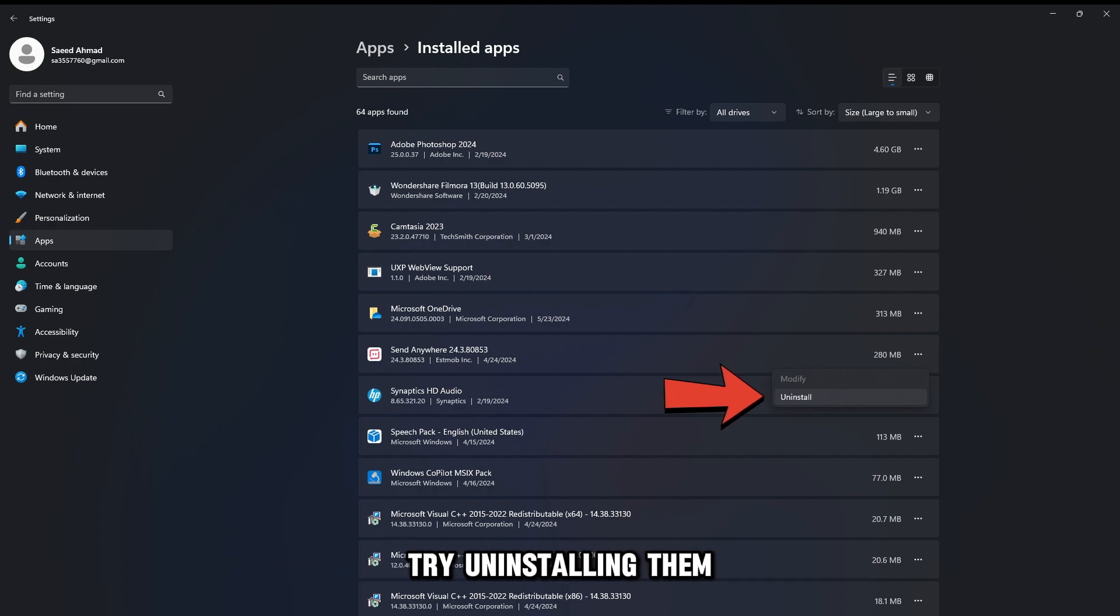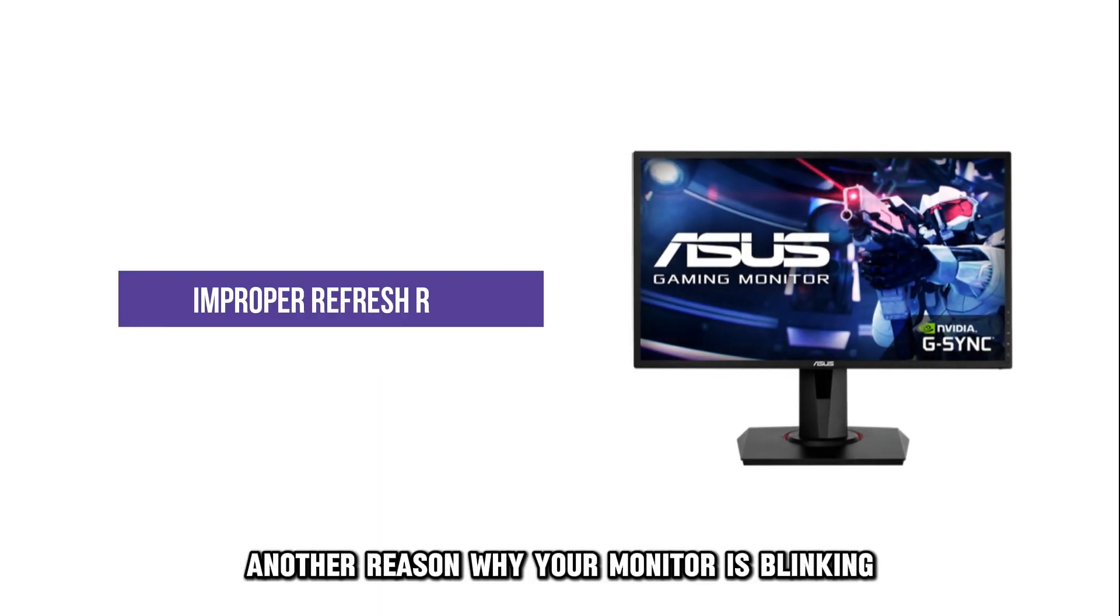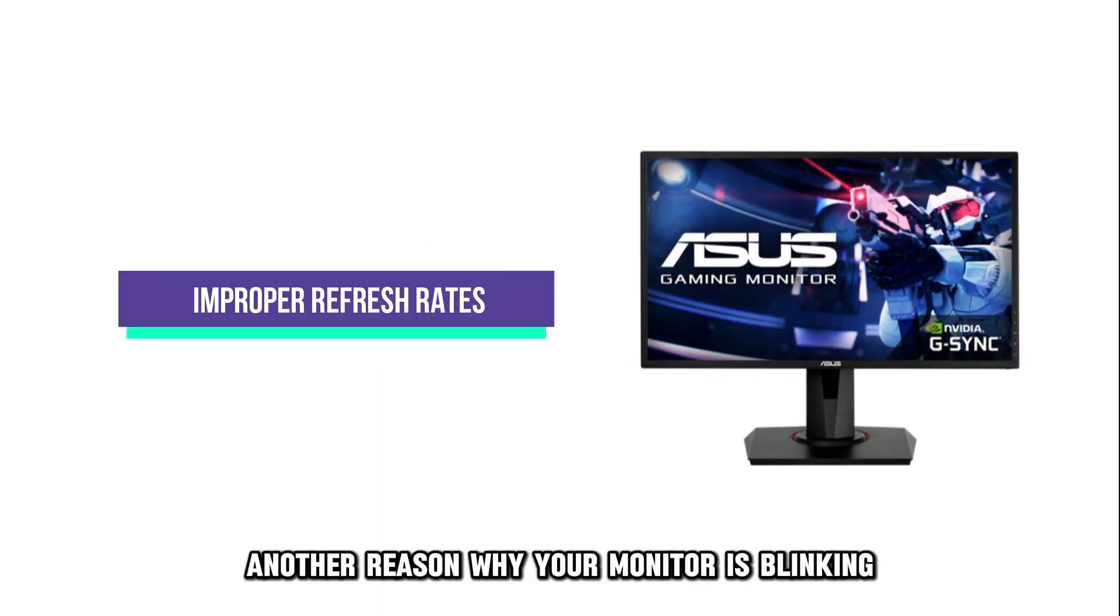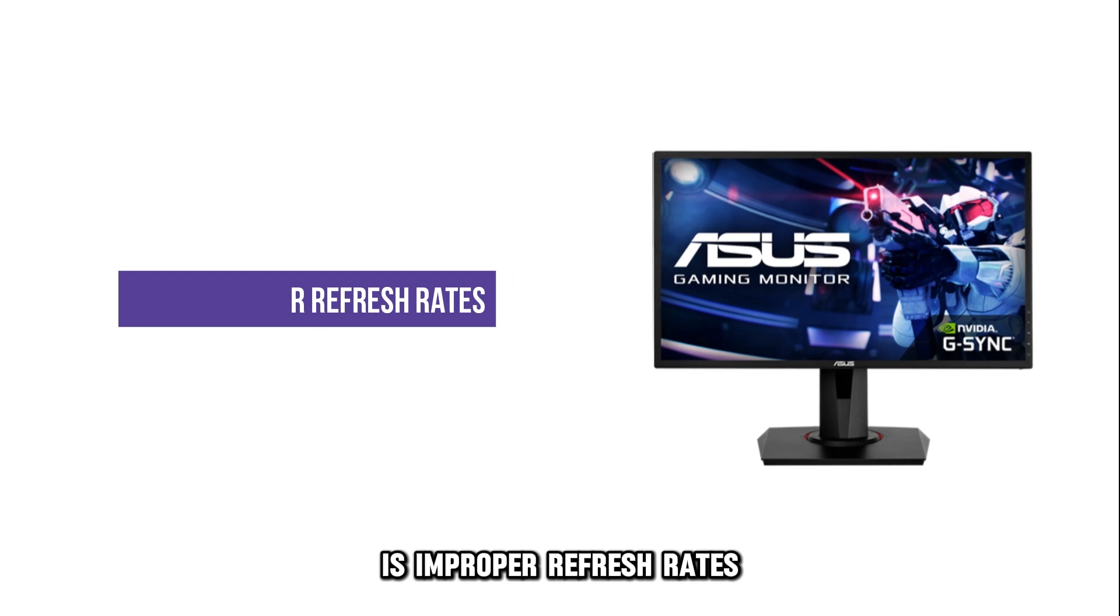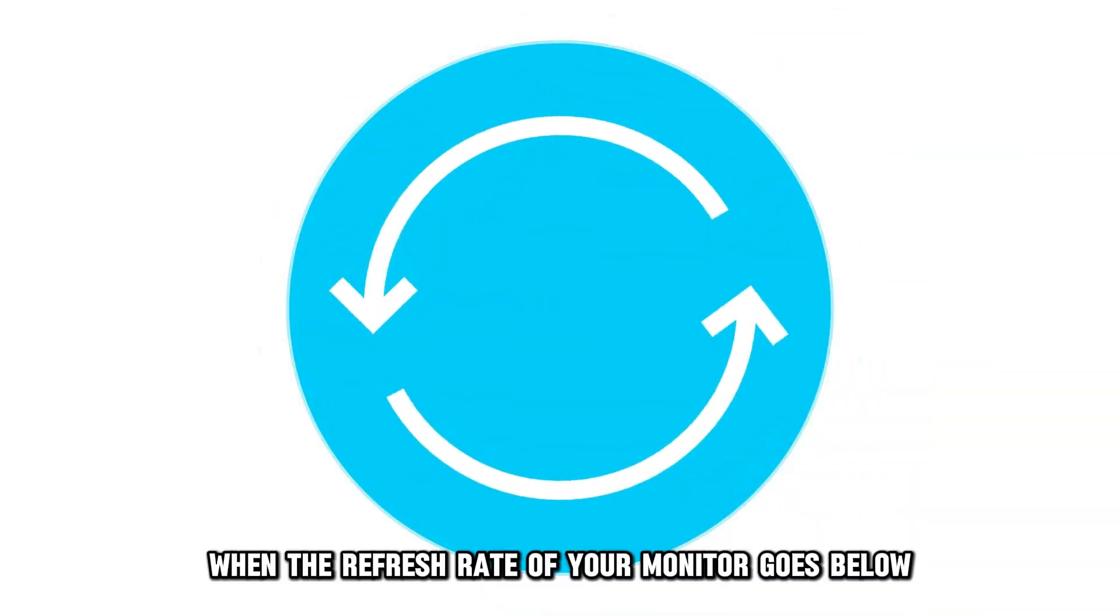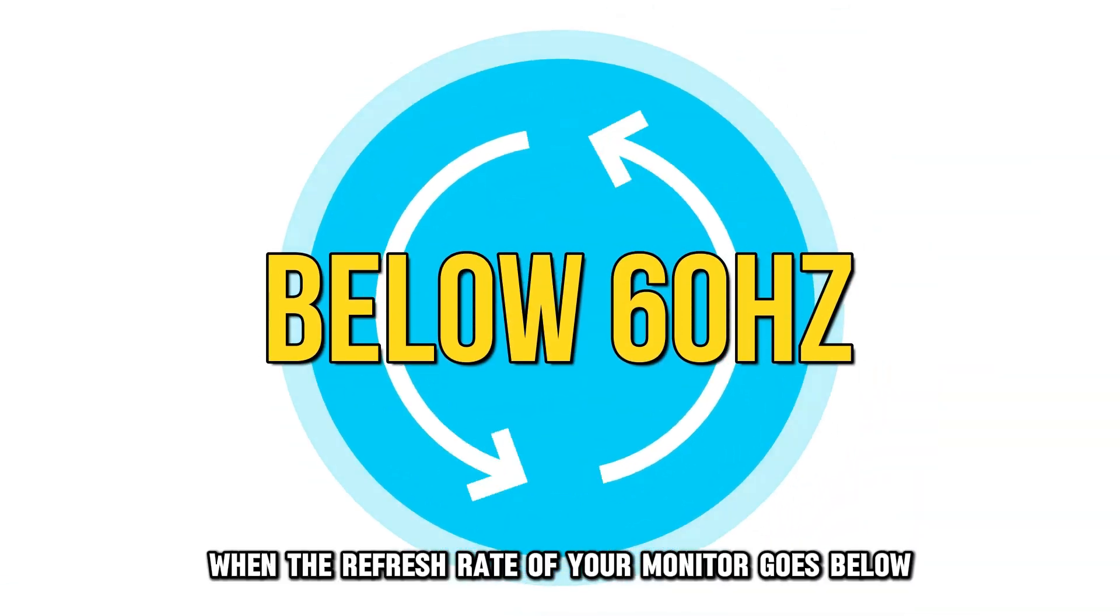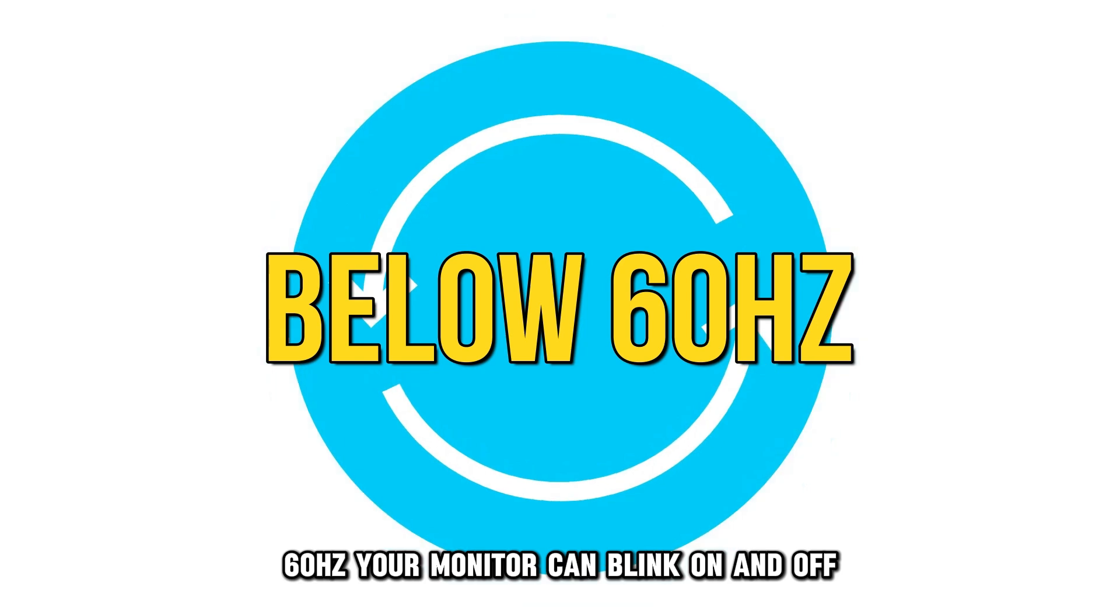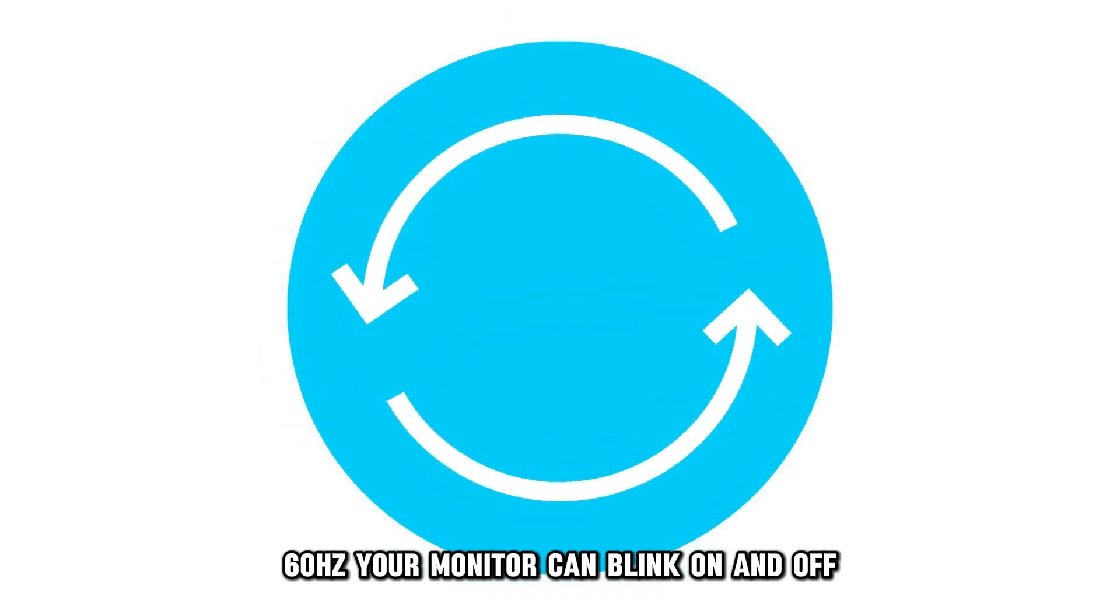Another reason why your monitor is blinking is improper refresh rates. When the refresh rate of your monitor goes below 60 Hz, your monitor can blink on and off.